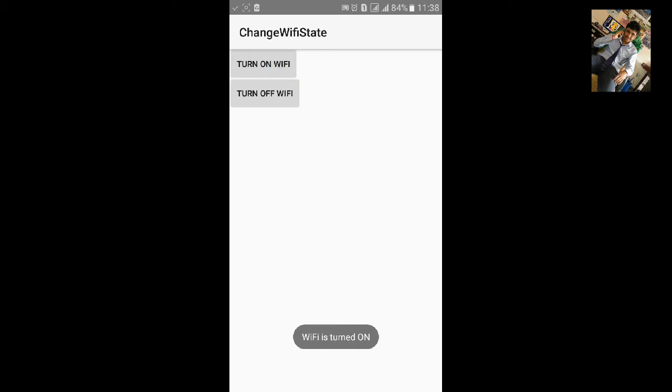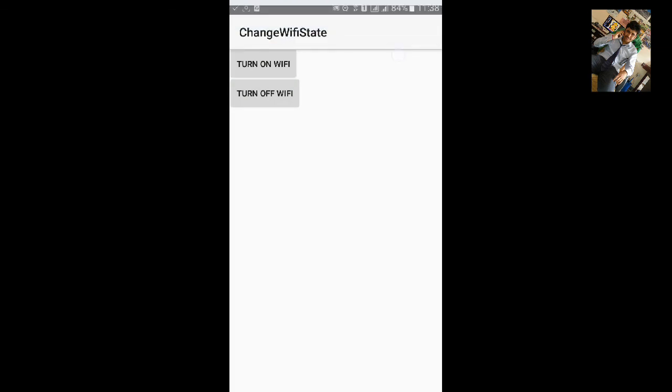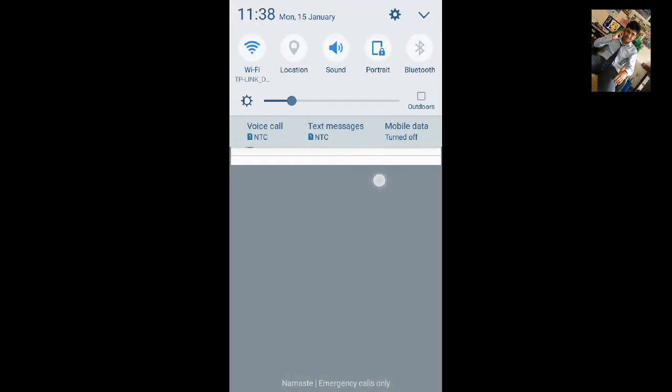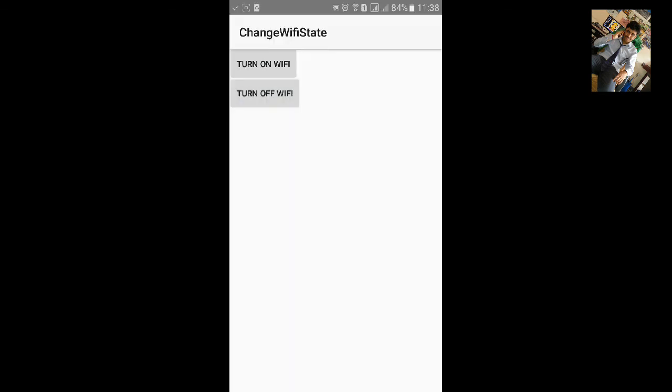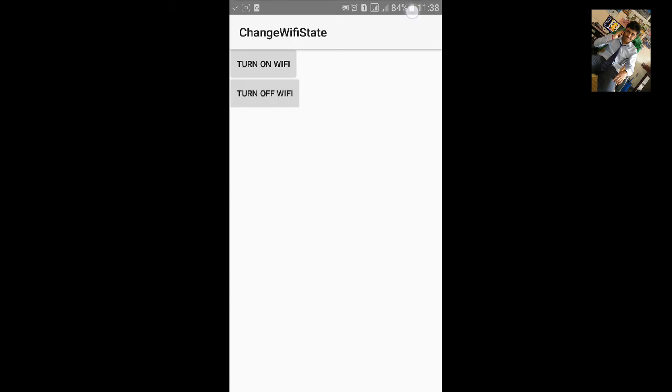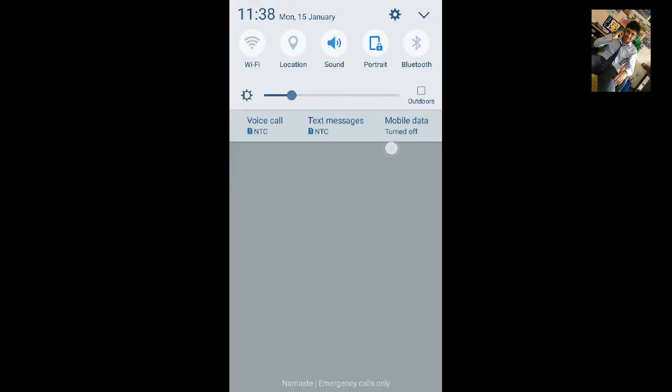It says WiFi is turned on and now we have WiFi enabled and it is connected to my network. Let's click on turn off WiFi. WiFi is turned off and it is turned off.